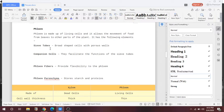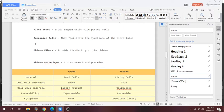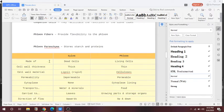Sieve tubes are broad-shaped cells with porous walls. Companion cells facilitate the functions of sieve tubes. Phloem fibres provide flexibility to the phloem. Phloem parenchyma stores starch and proteins. These are the main functions of the parts of phloem.